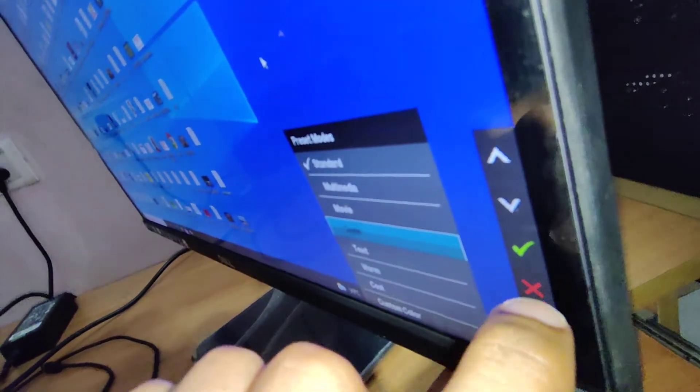Now you can see that it is moving from standard to multimedia. If you press this second button once again, then it will move to movie. Then if you press once again, it will reach the game.